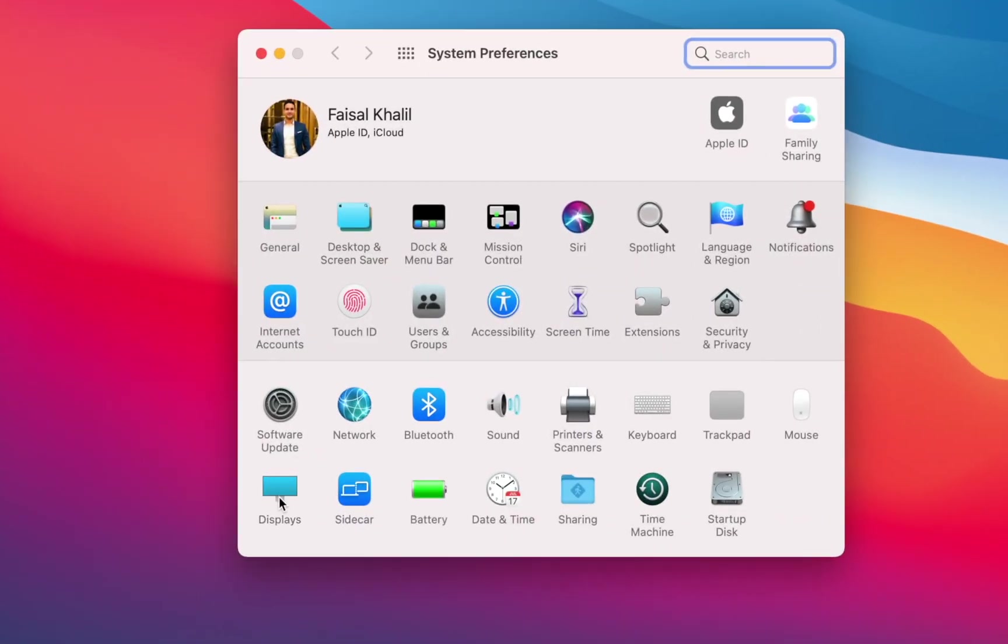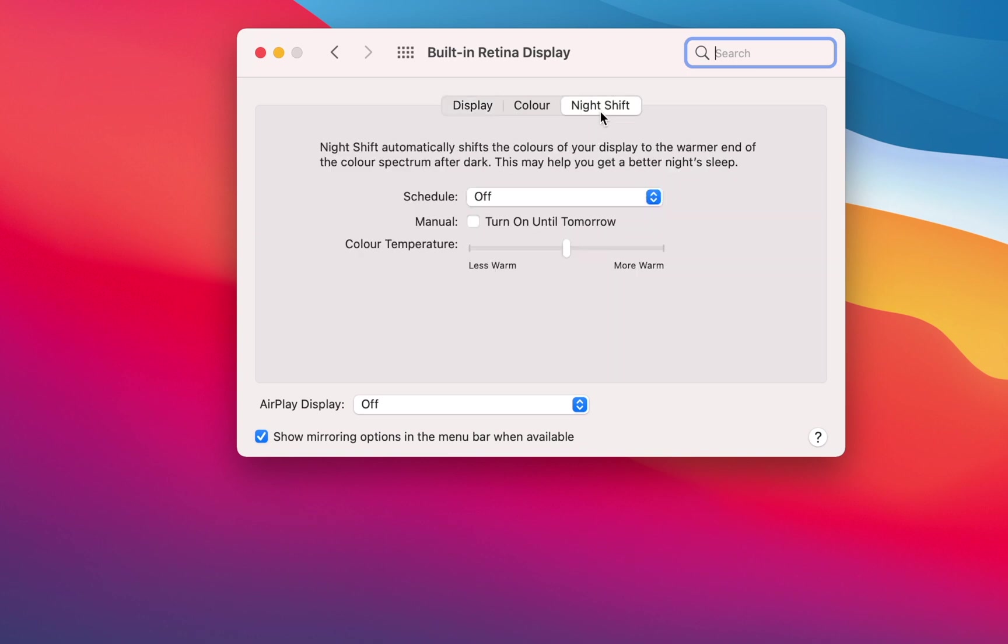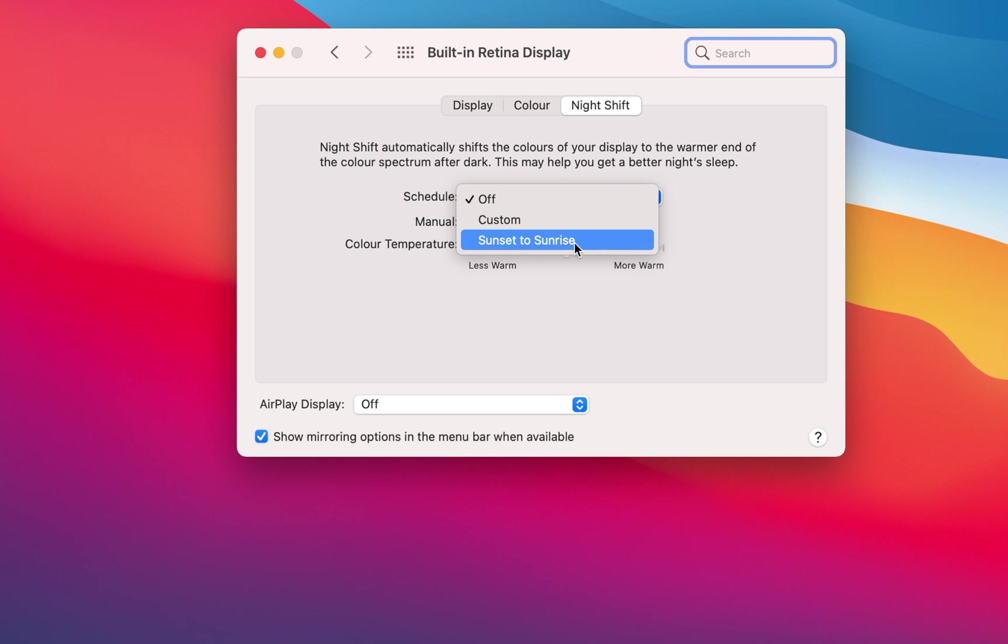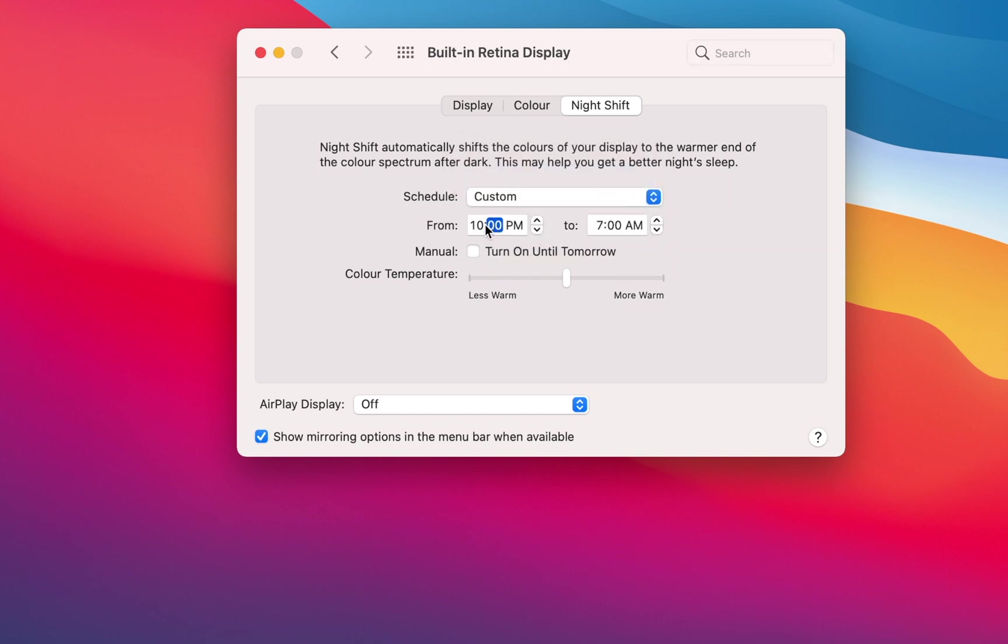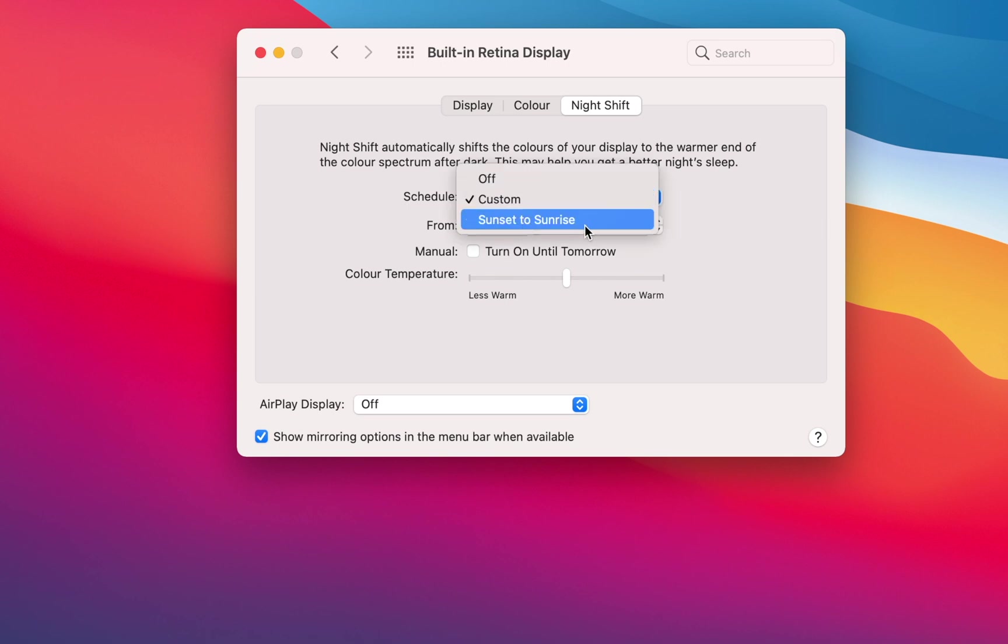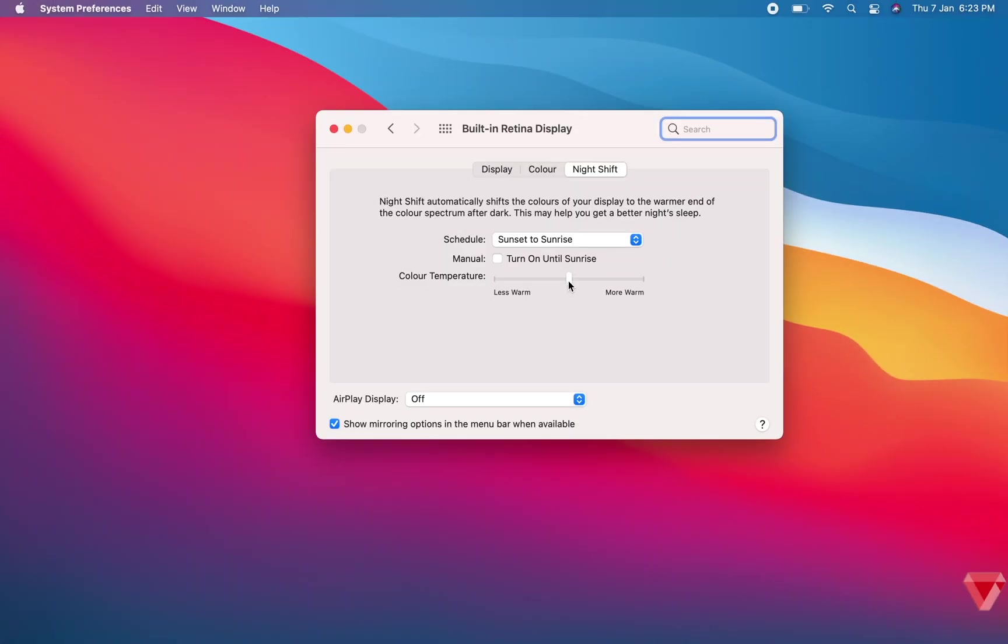Click the Night Shift tab. You can set Night Shift to come on from sunset to sunrise, or you can select a custom time period. Use the slider to adjust the color temperature of the effect between less warm and more warm. Once you start using Night Shift, you will wonder how you ever sat in front of a cold blue screen in the evening hours.